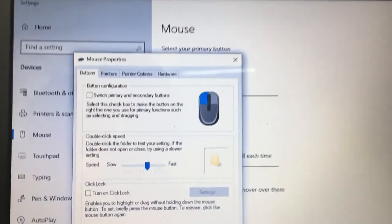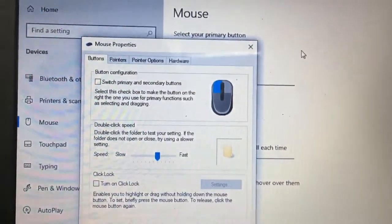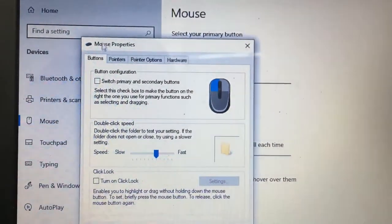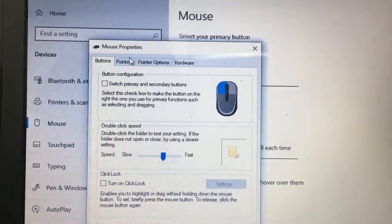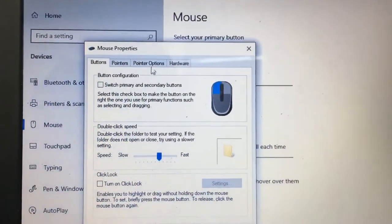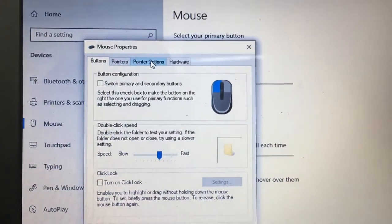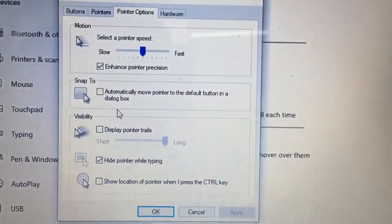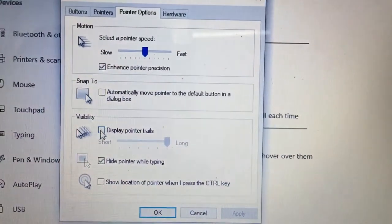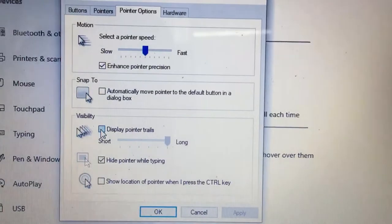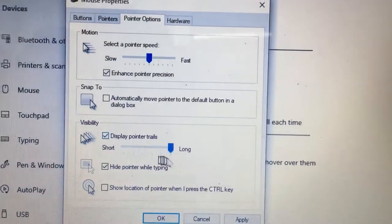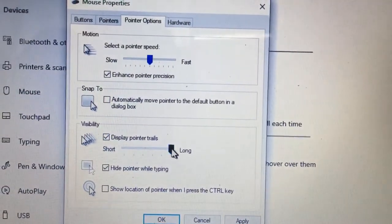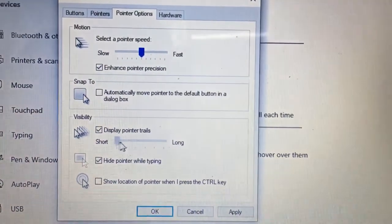Click additional mouse options. You will get a window called Mouse Properties. In this, you have to select Pointer Options. In the pointer options, you have to tick mark 'Display pointer trails' and set it to short.